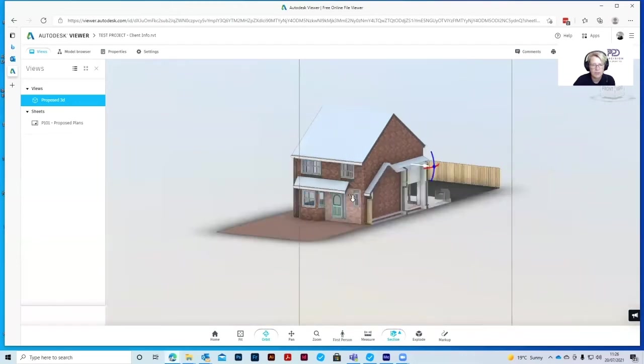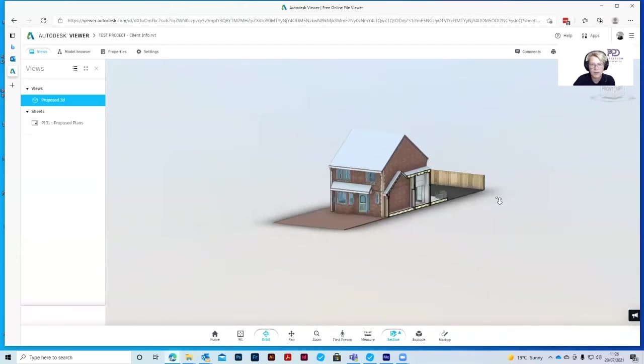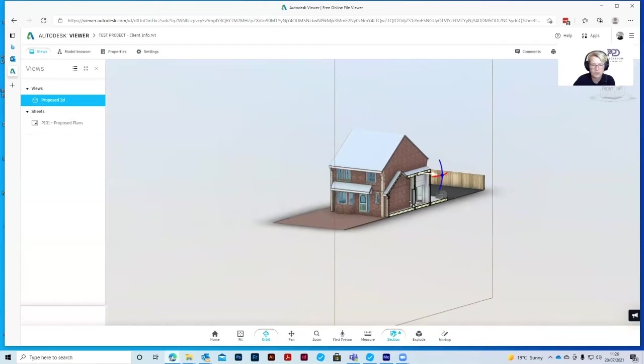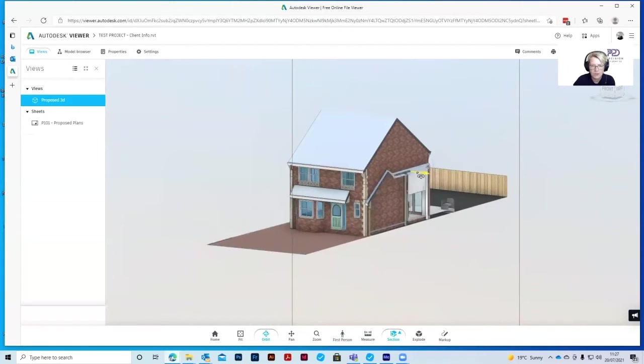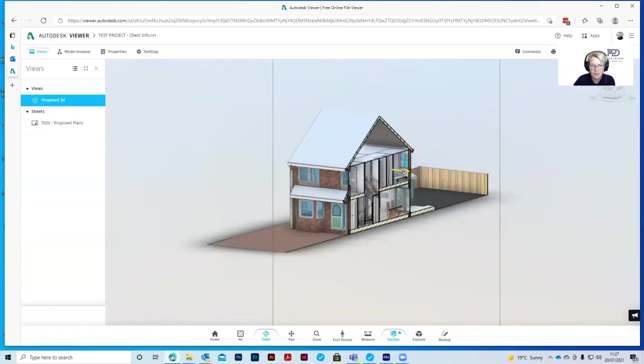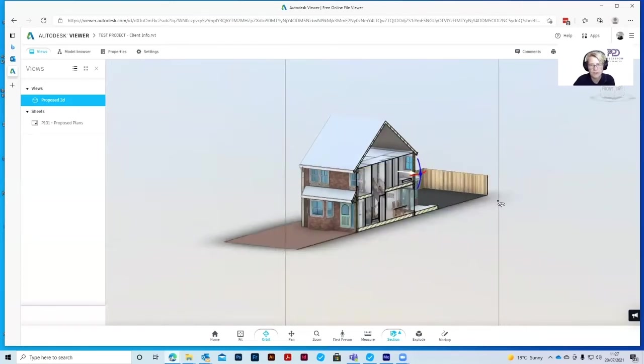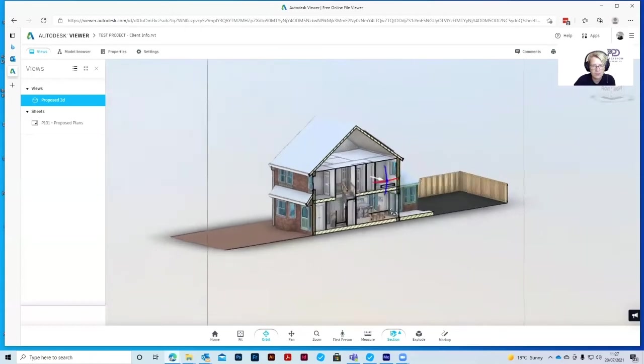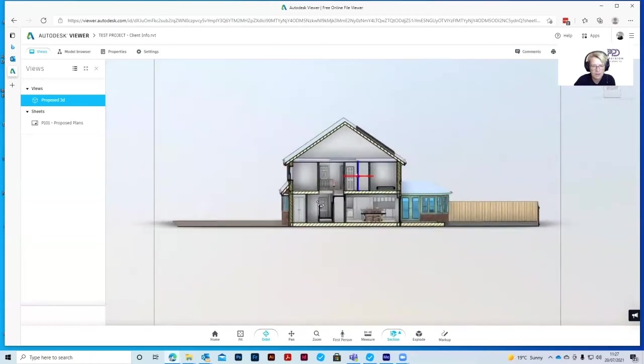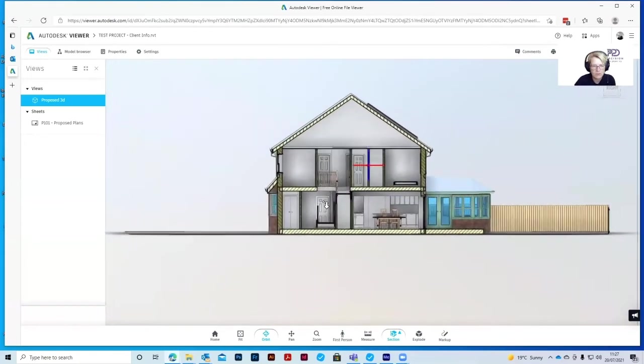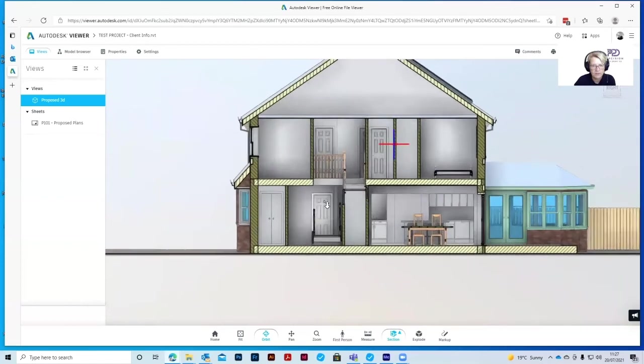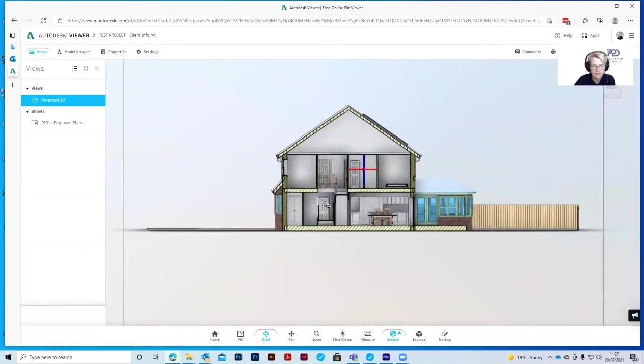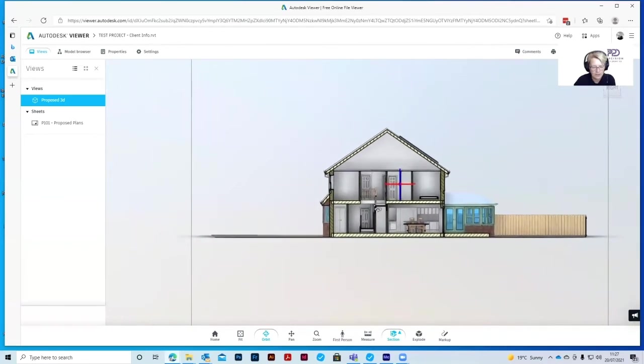You can see it's put this rectangle in front of the building. You've got an arrow here, and you can move this arrow backwards and forwards. So you get a section through the building. We orbit that round a little bit. You can see we've now got a section view. You can do that on any of the planes.